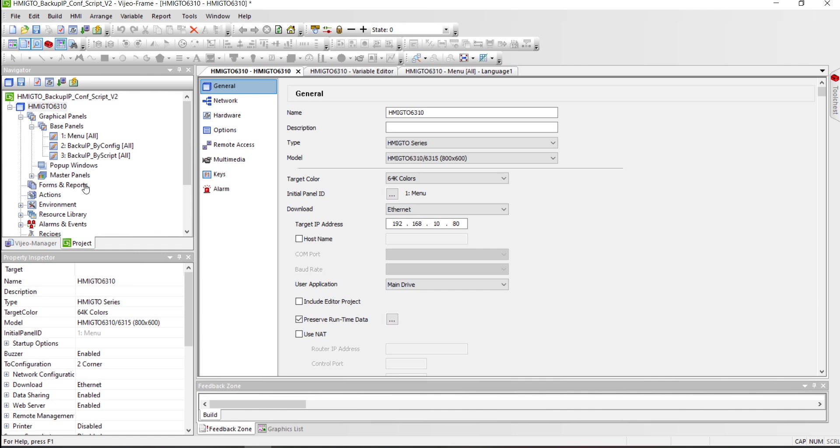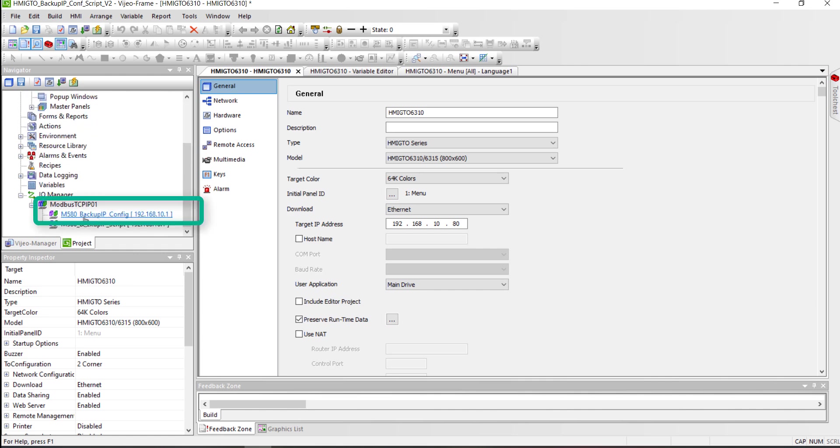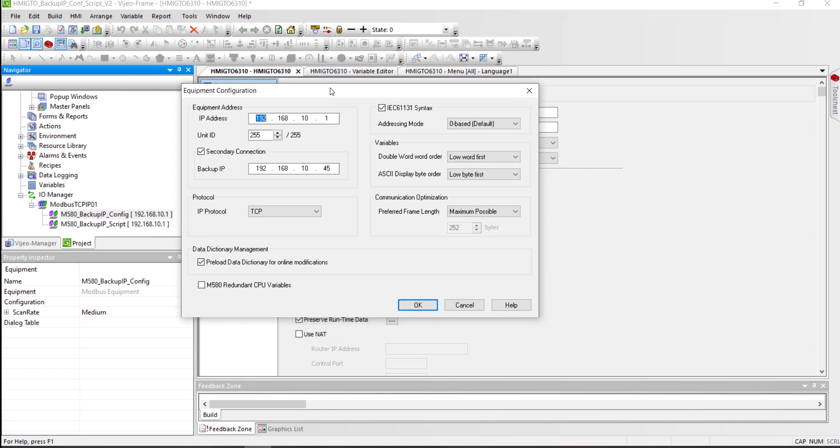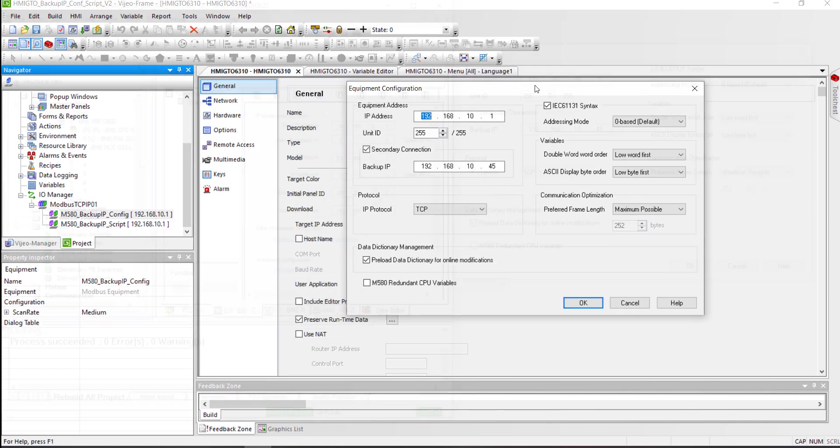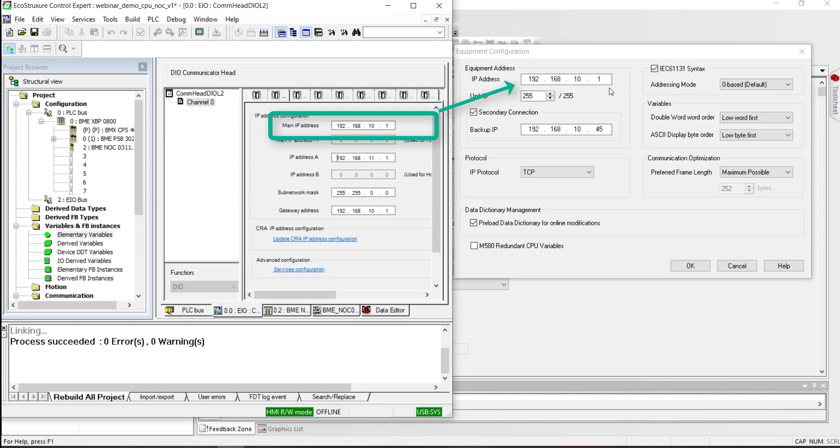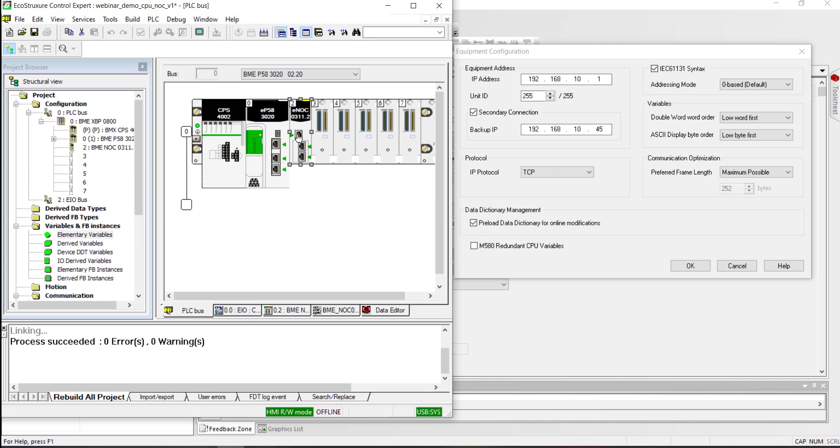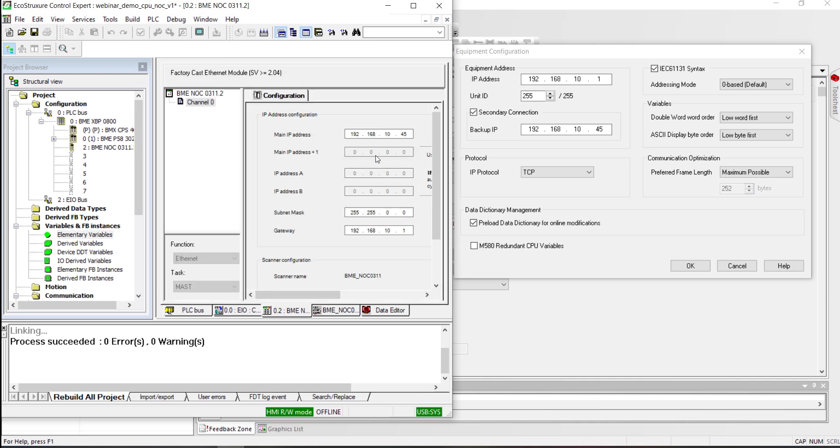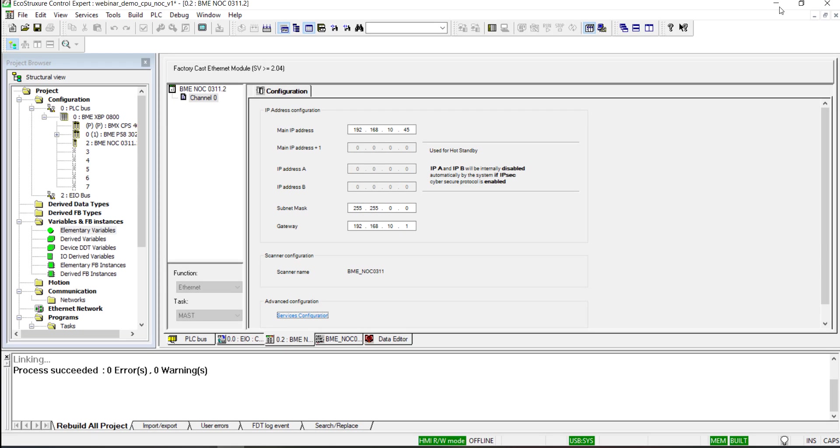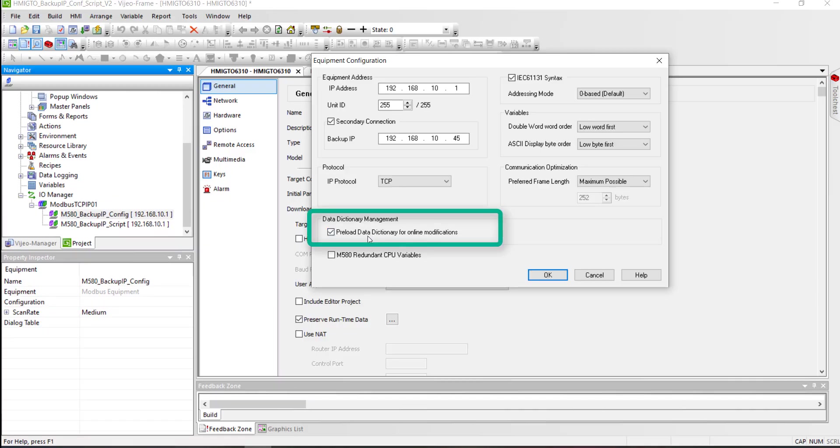Now let's switch to video designer to configure the HMI application using the native feature. The first equipment is using secondary connection as native feature. Double-click on the equipment to configure the IP addresses. As you can see, CPU IP address is configured as primary connection. NOC module IP address is the secondary connection.